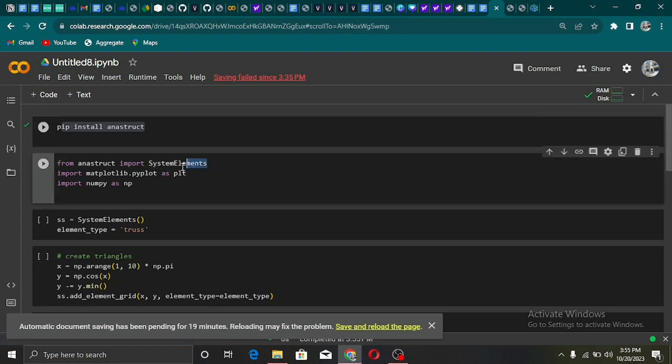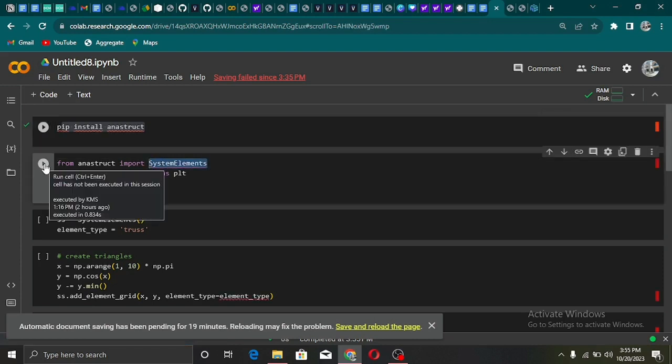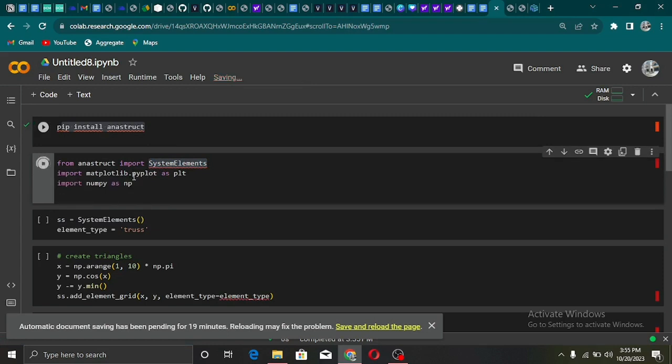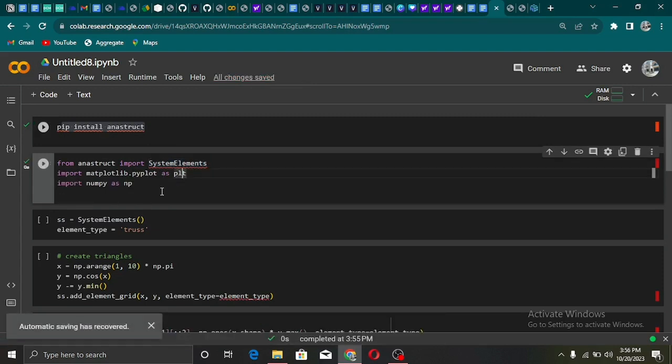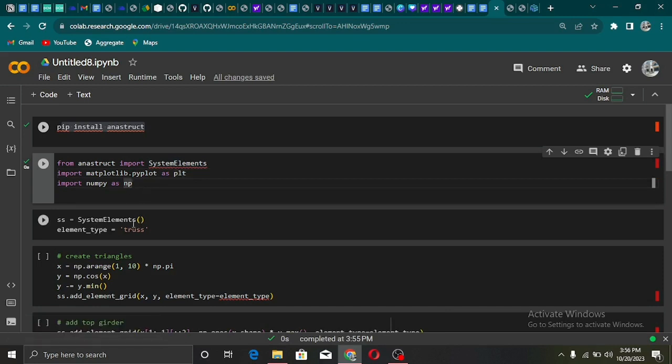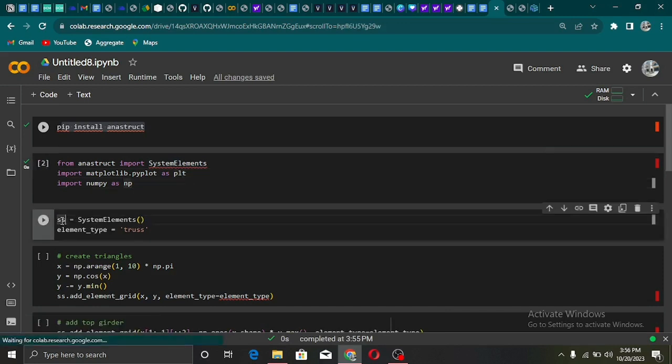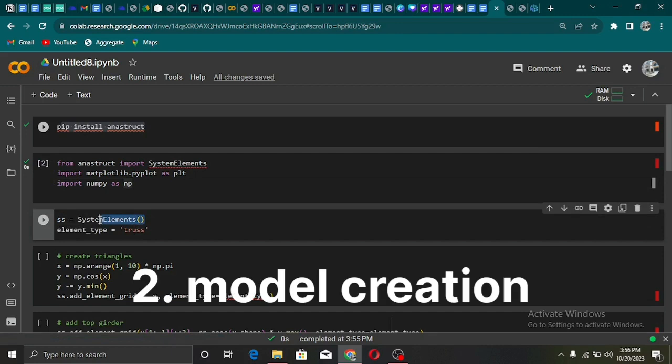Then we create an object from the system element class. This object will contain all the methods we need to create the model, set up the boundary conditions and load the model, and compute the displacement behavior of the bridge.